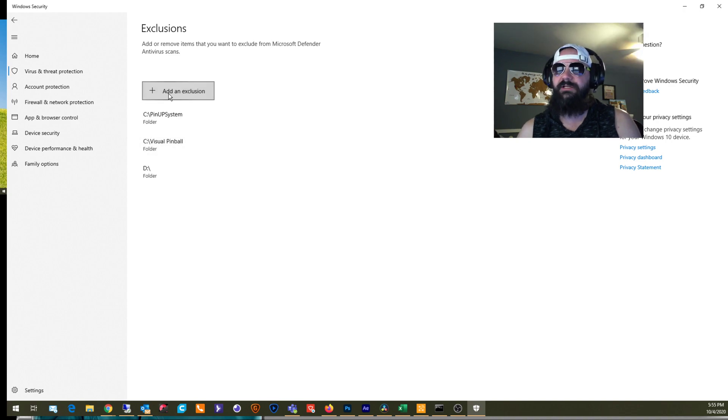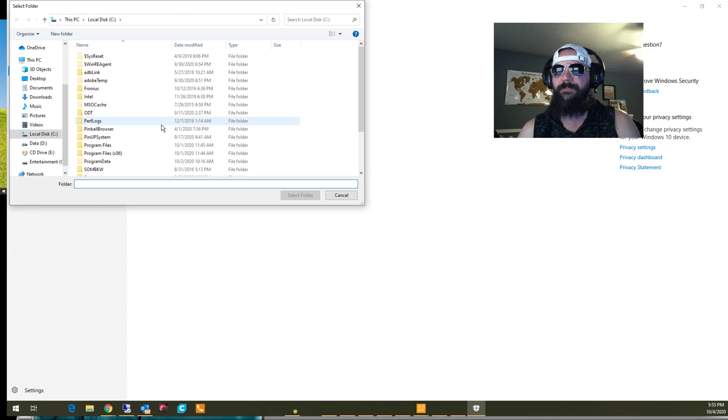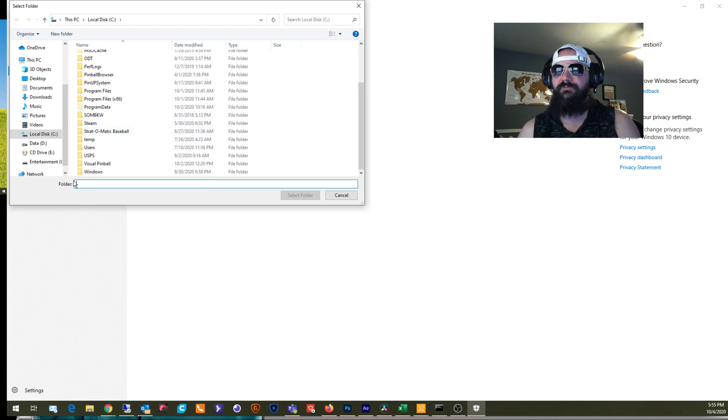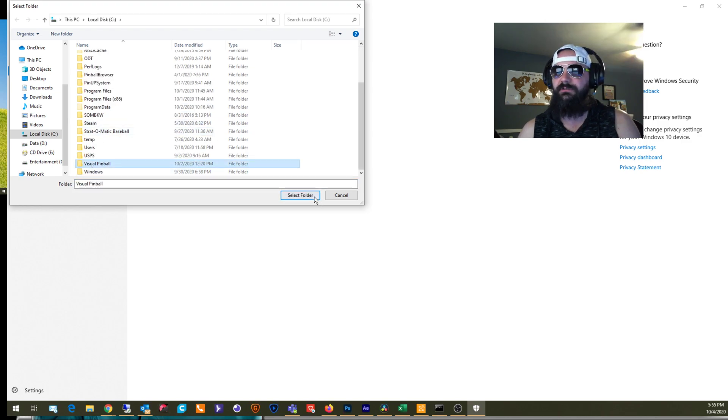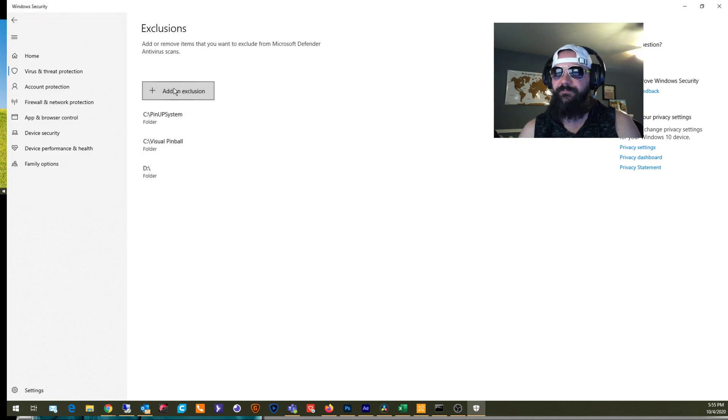But you want to hit Add Exclusion Folder. Come down to where your Visual Pinball folder is. See Visual Pinball wherever you installed it. And hit Select Folder.